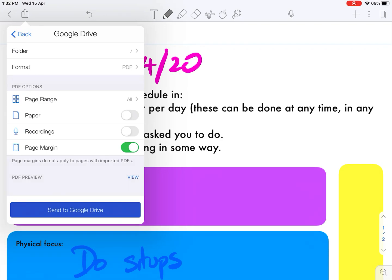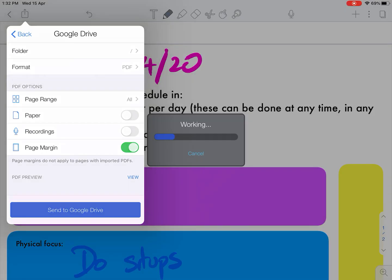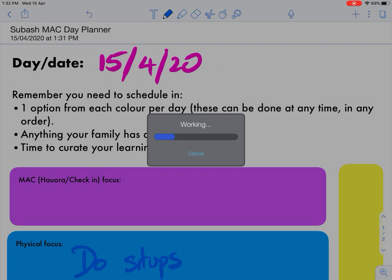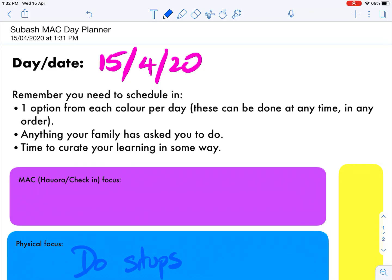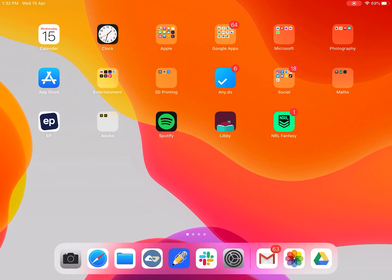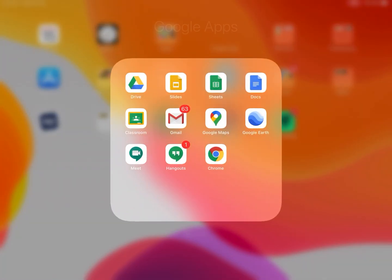You can just send it straight to Google Drive. Now let's say you want to actually put that file somewhere specific. Let's go back.